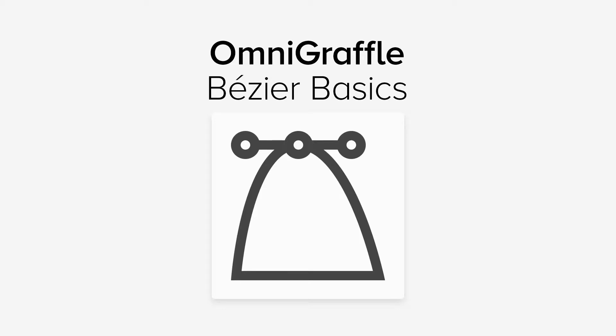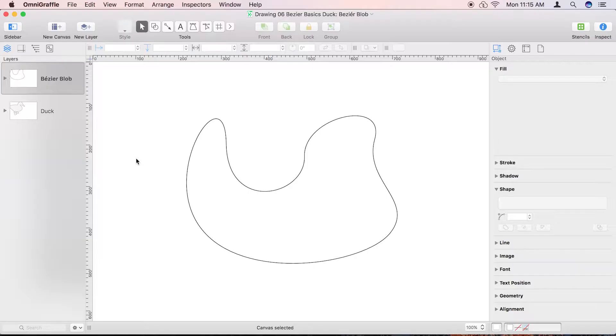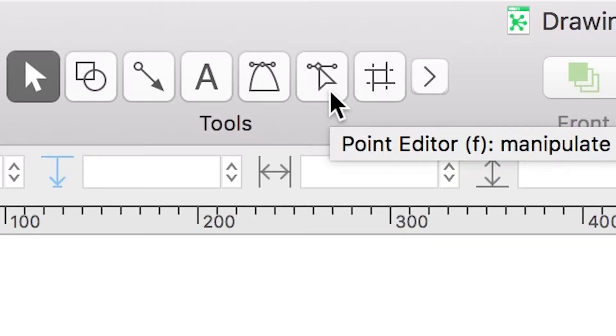OmniGraffle isn't just for creating flowcharts and diagrams, it's a full illustration app. With a little practice, you can quickly master drawing complex shapes using Bezier curves.